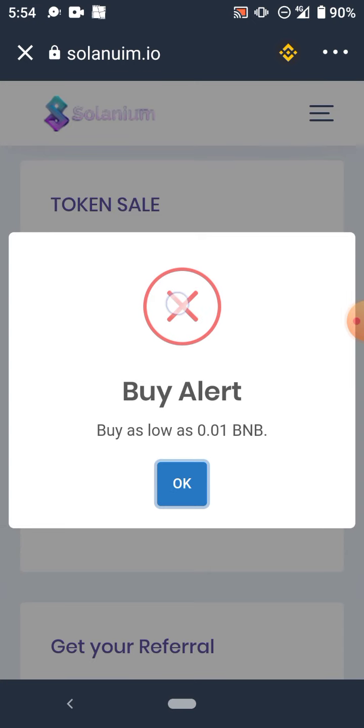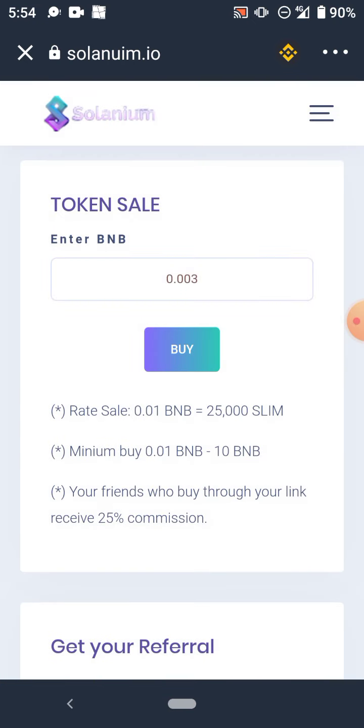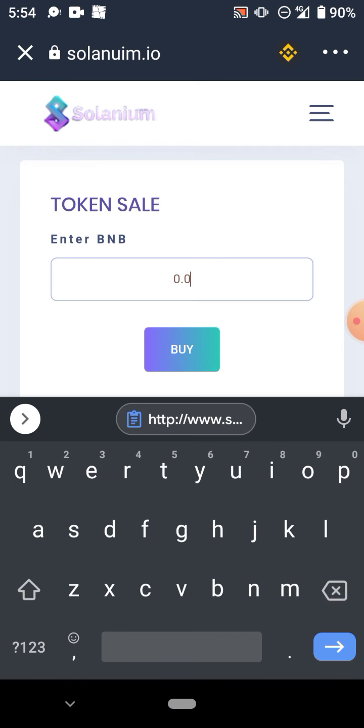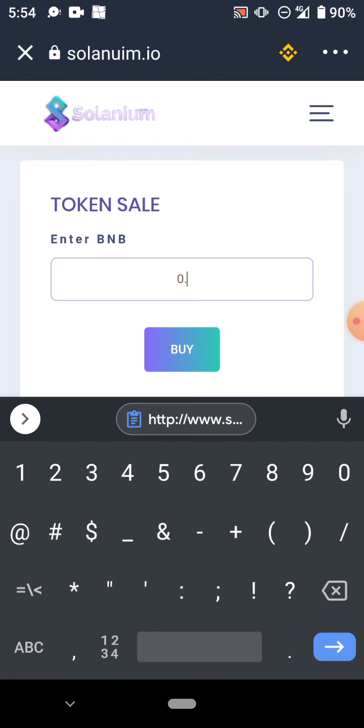So the minimum you can buy is 0.01. You can buy more than that anyway - 0.01, 0.1, 0.4, 0.5, like that. You could buy more, or 0.5.